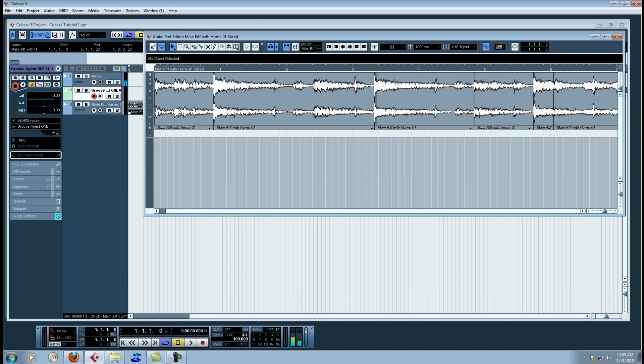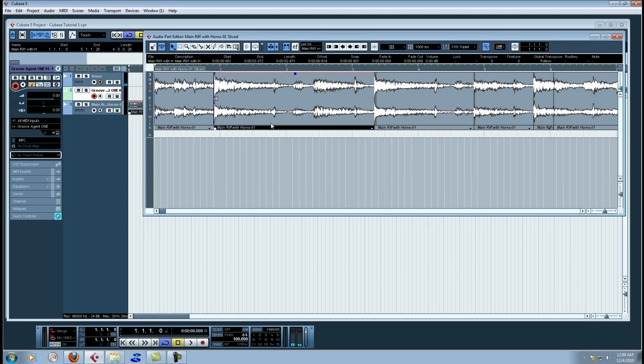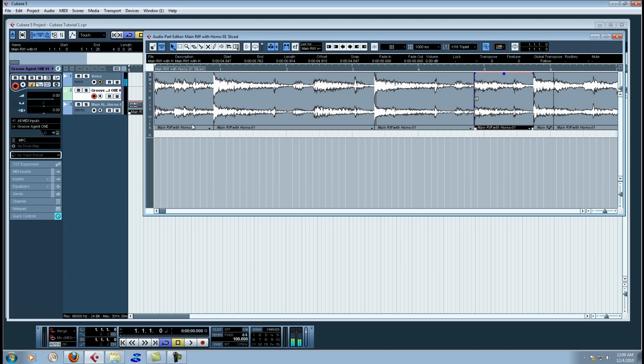And what it's done is it's gone ahead and sliced that sample into the points that I gave it. If you double click on this it goes into the audio editor. And you can see that there's one, there's two. These are the different points that I chose to slice it into.